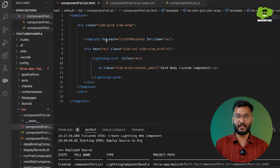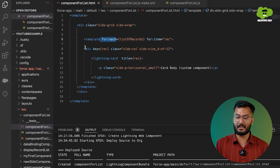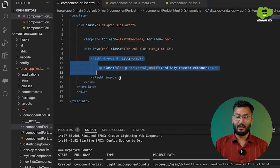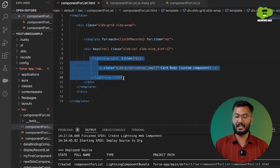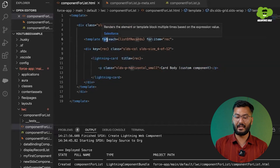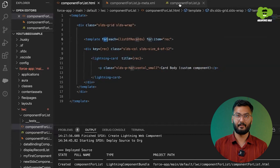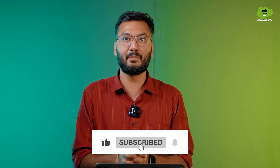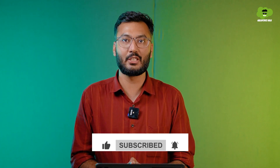The benefit of this approach is that we wrote the card code only once, but using the forEach loop it is created repetitively according to the values in the list. I hope you now have a clear understanding of how to use the forEach loop in LWC. If you enjoyed this video, hit the like button, subscribe to our channel, and comment below on which topic you want our next video.